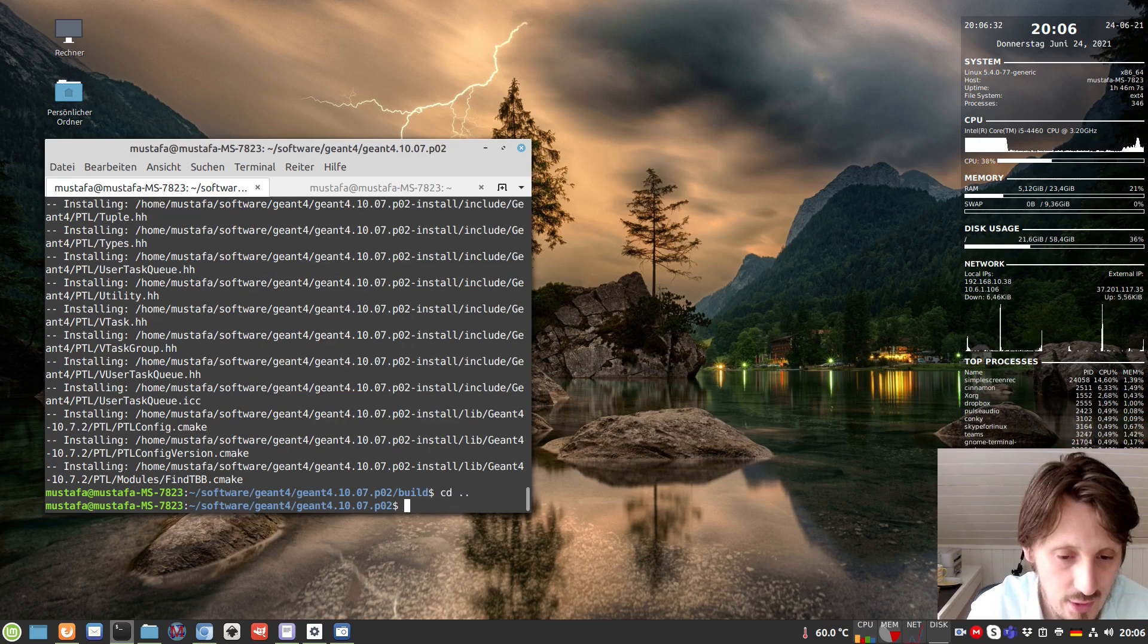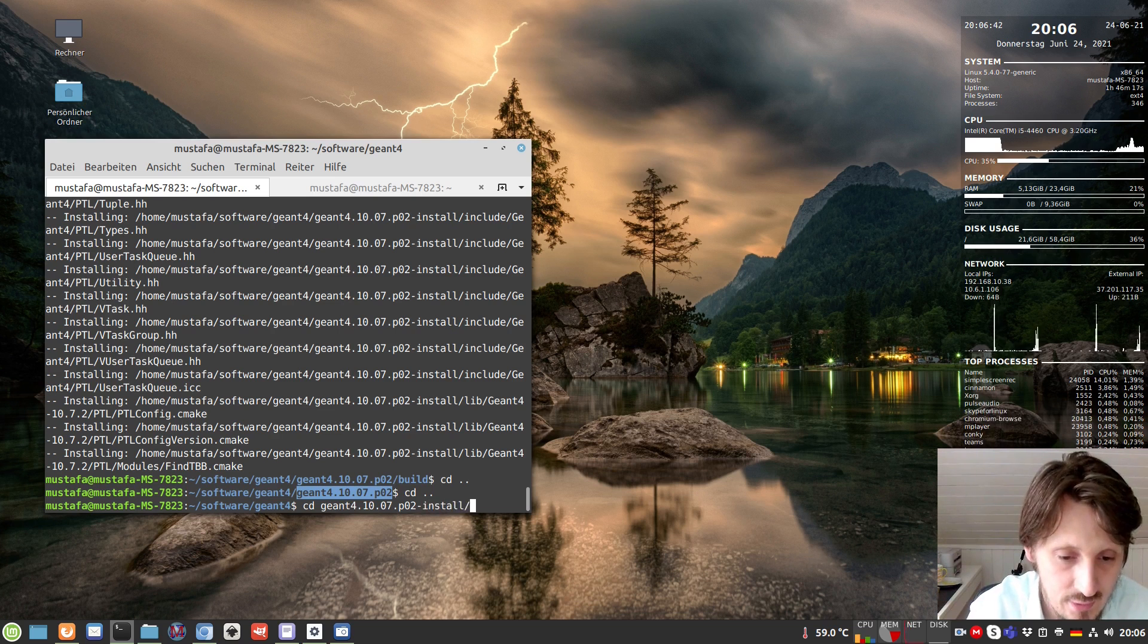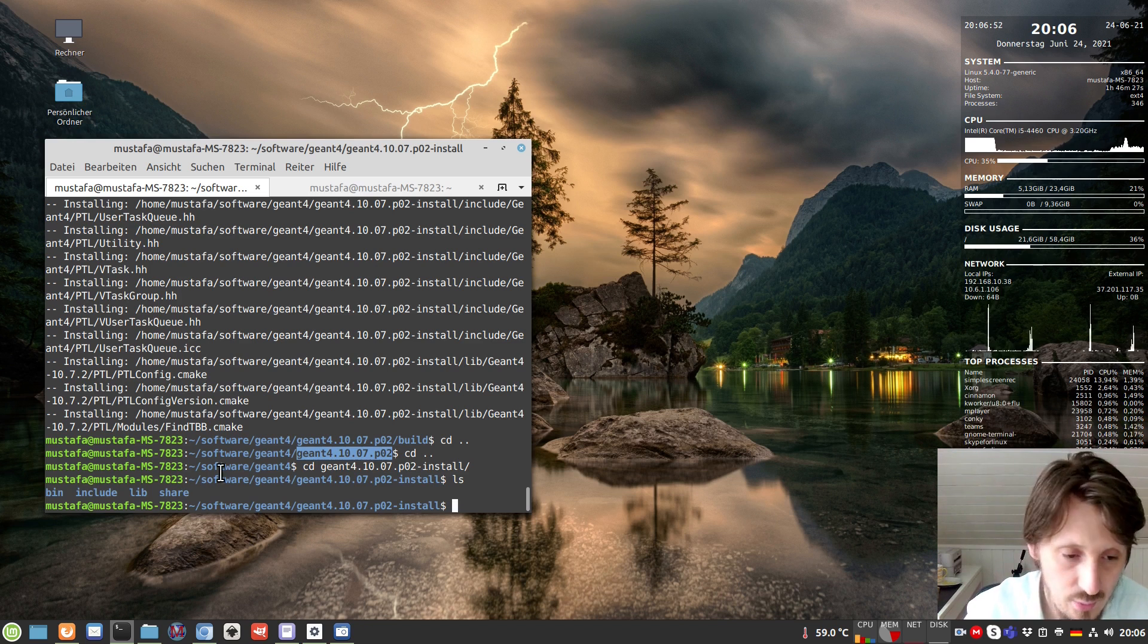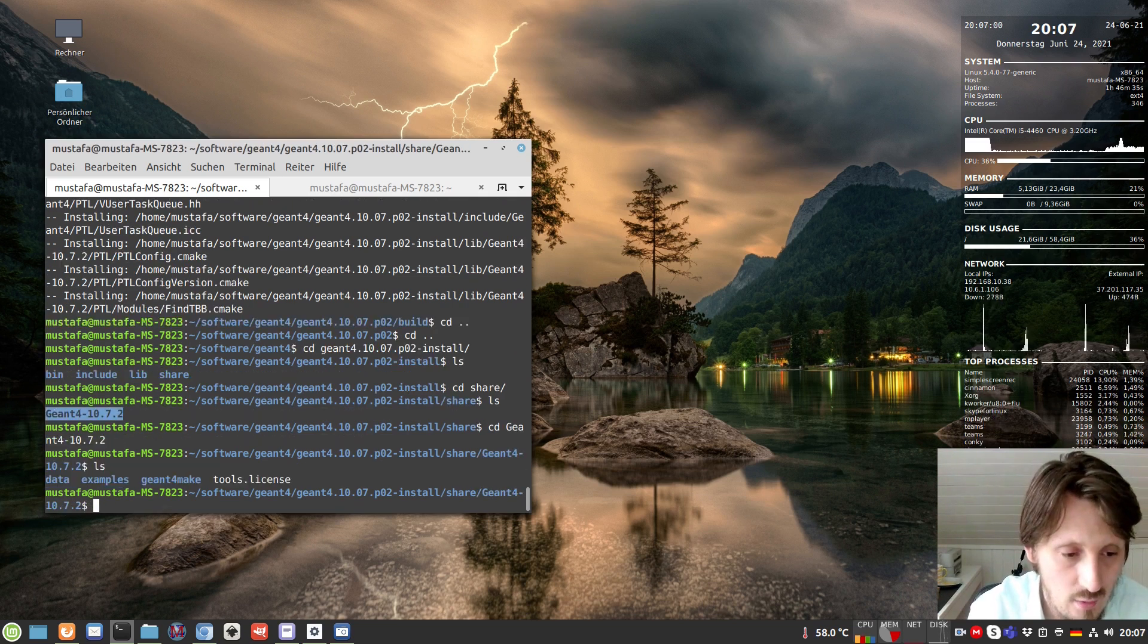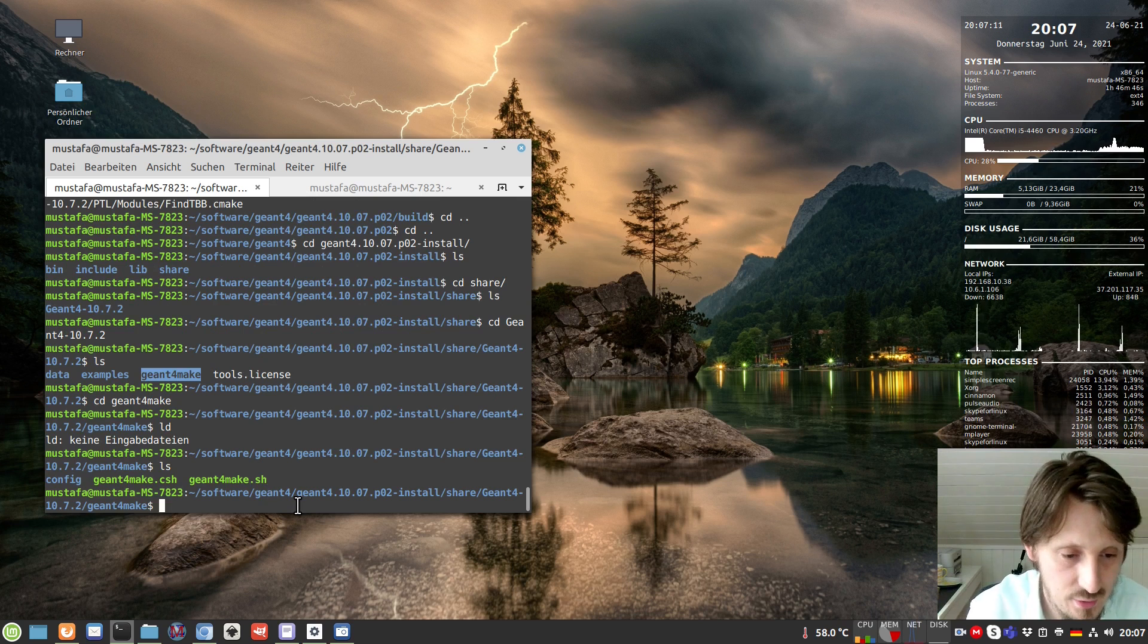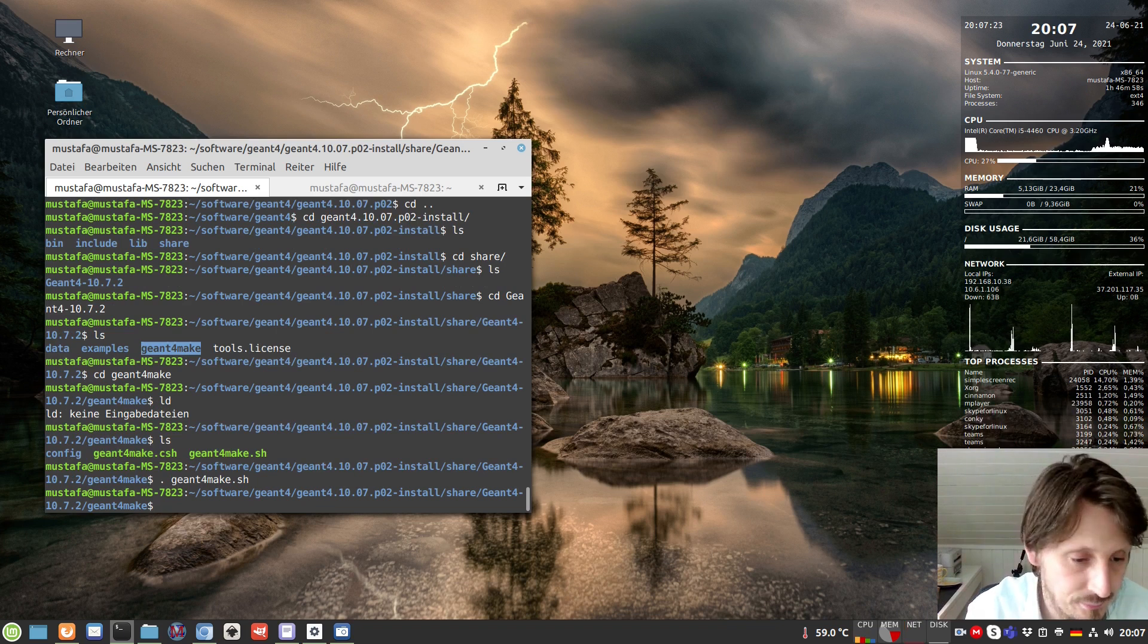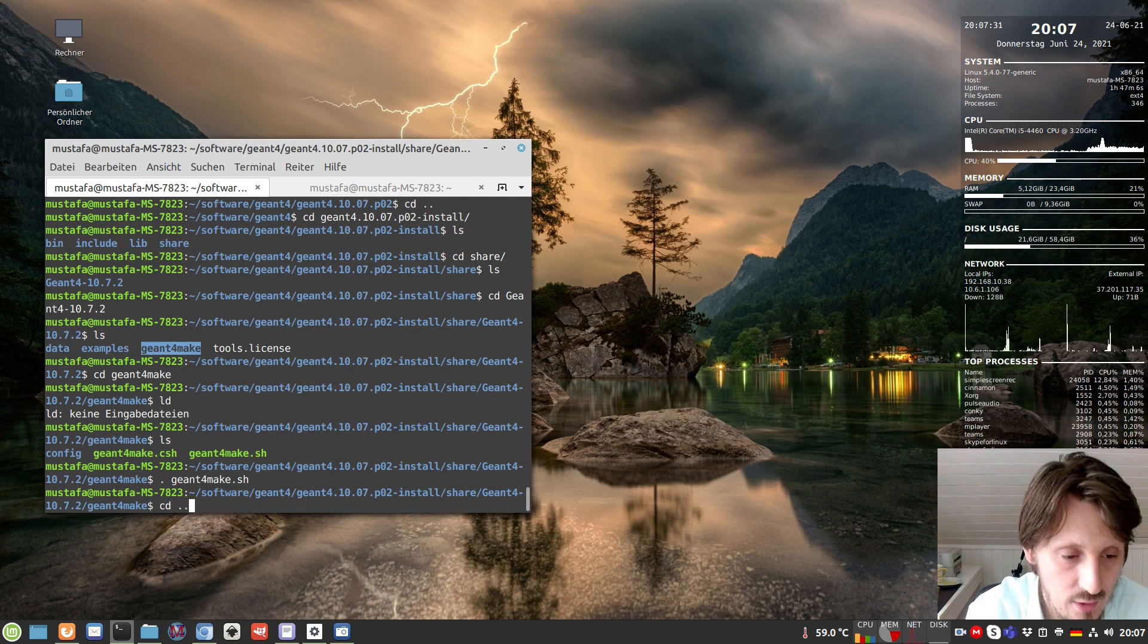To crosscheck whether everything worked well, we go to the folder we previously created with our installation. As you can see, there are now different folders inside. The one I want to introduce is the share folder. There are different folders inside, and there's a file called geant4make.sh. We want to source that, which means basically execute it. When you do that, it automatically sets all the right paths to libraries and so on. Now Geant4 is ready to use.